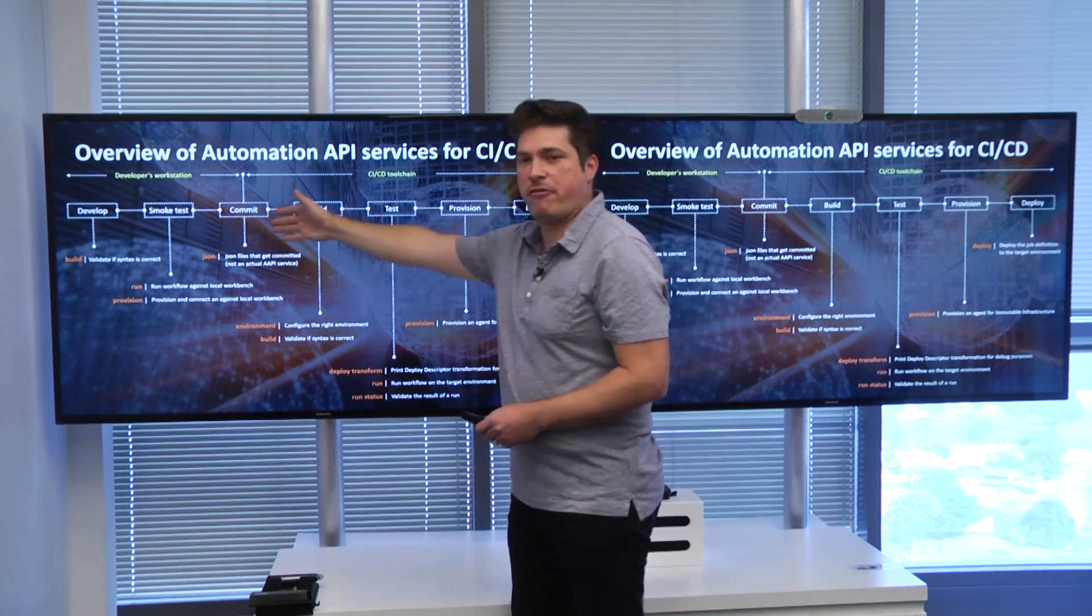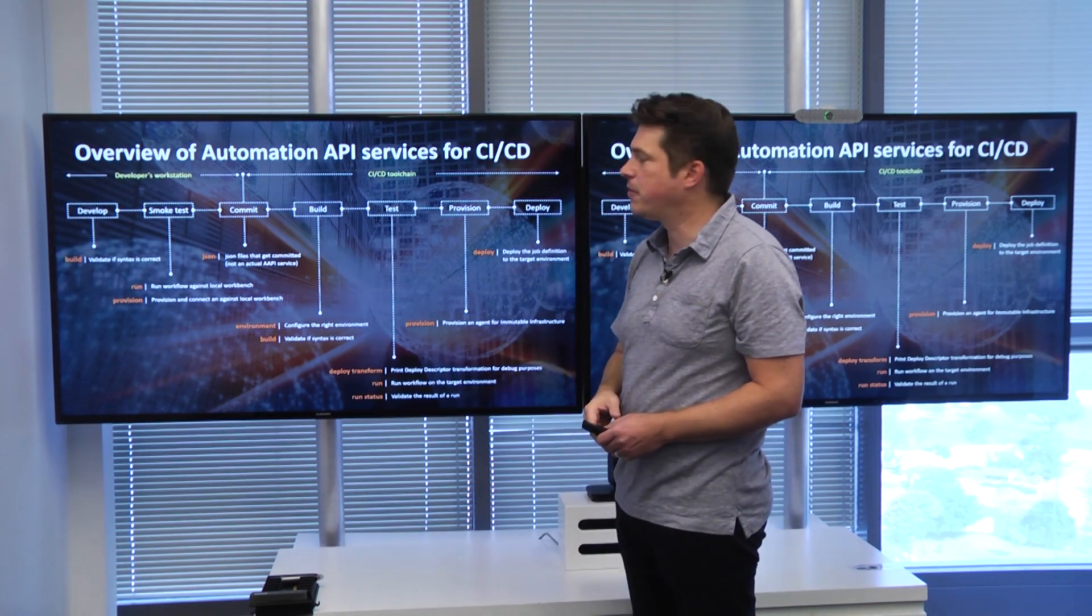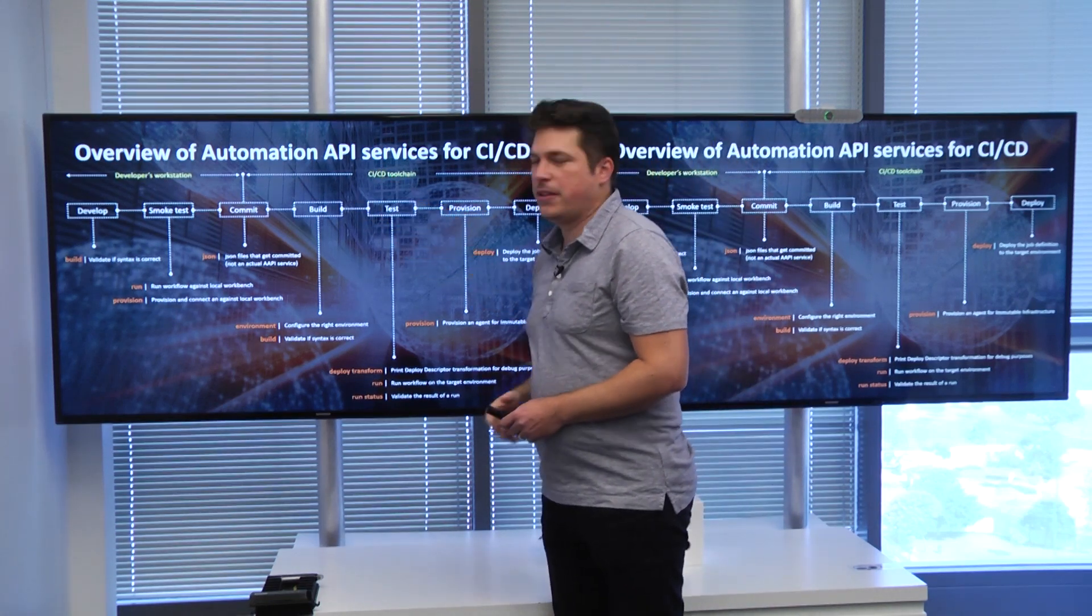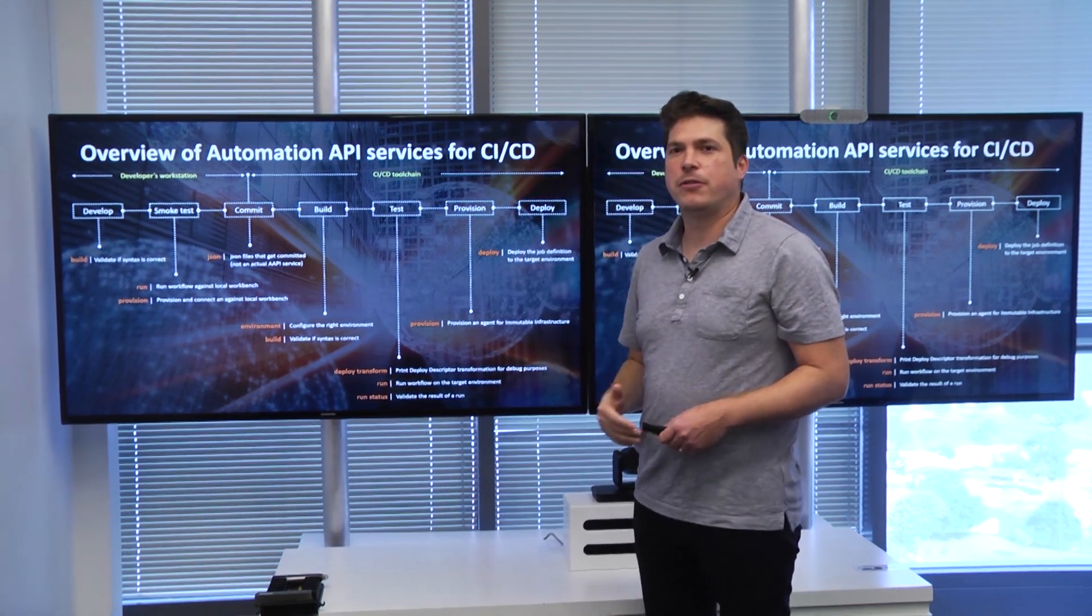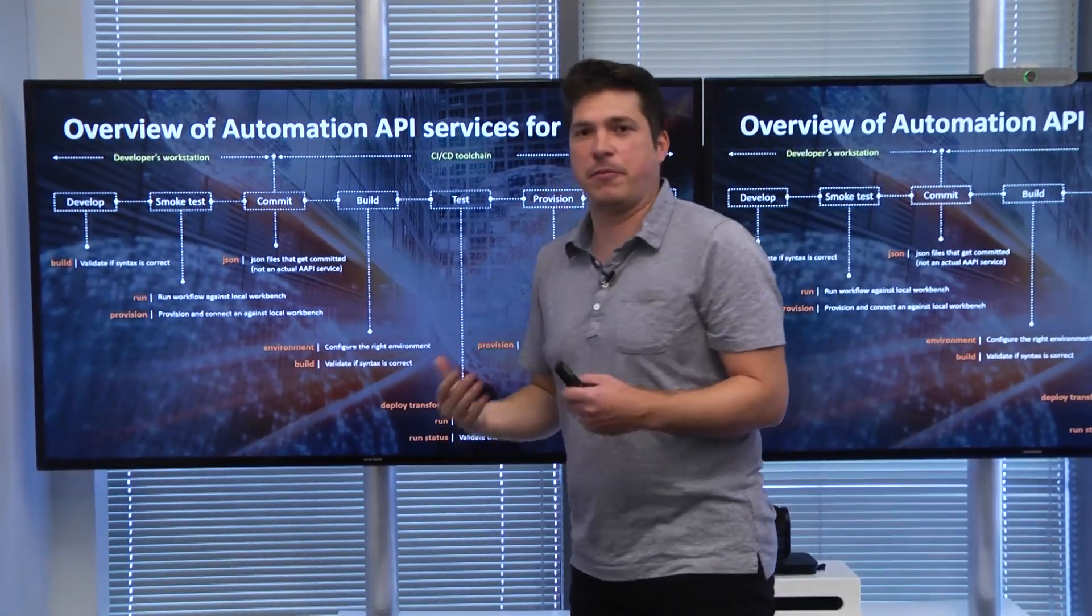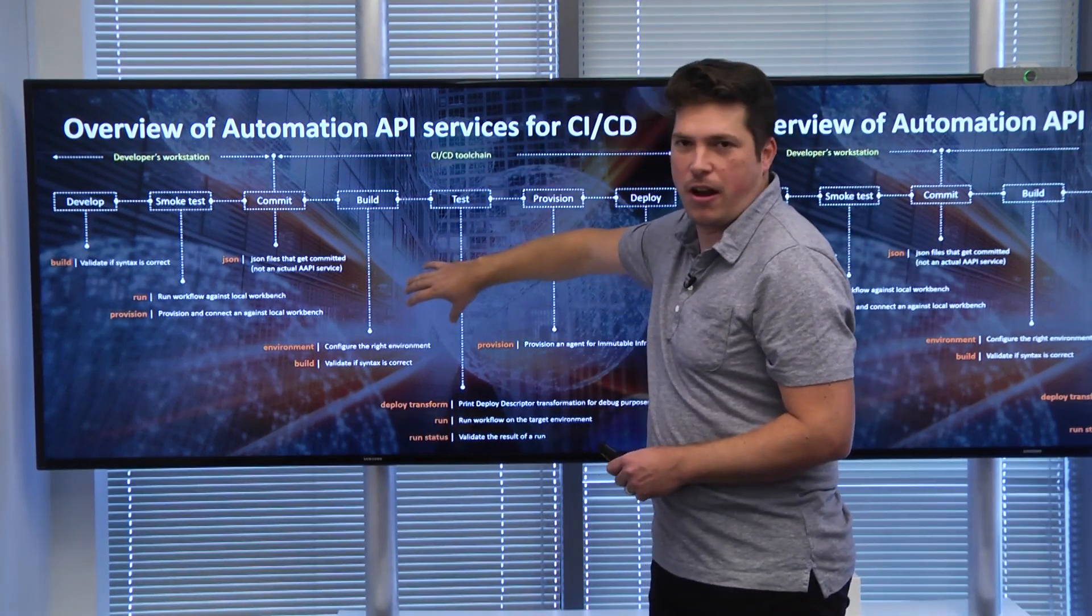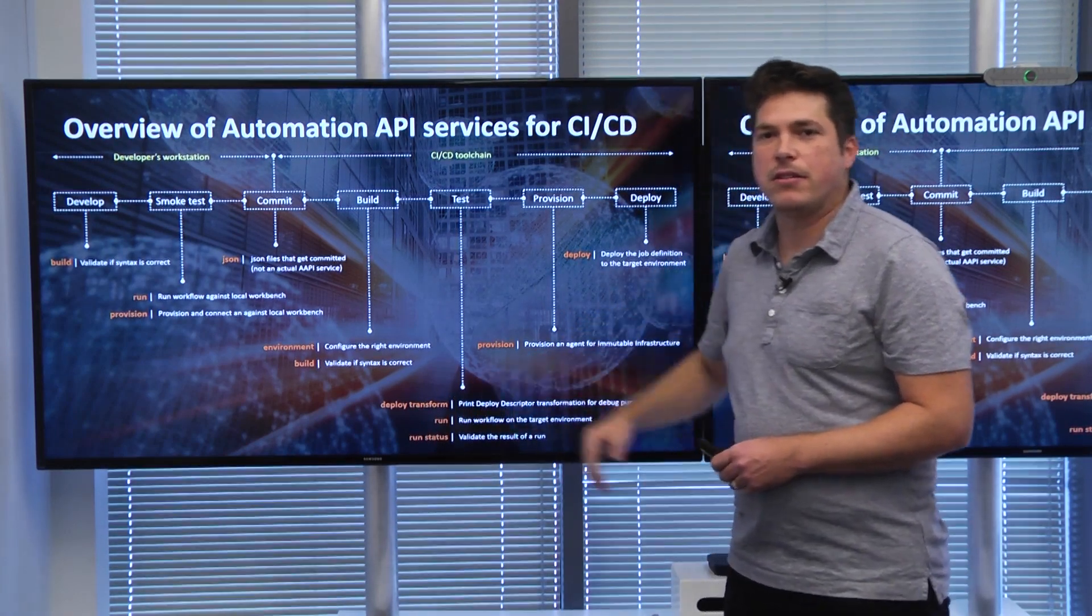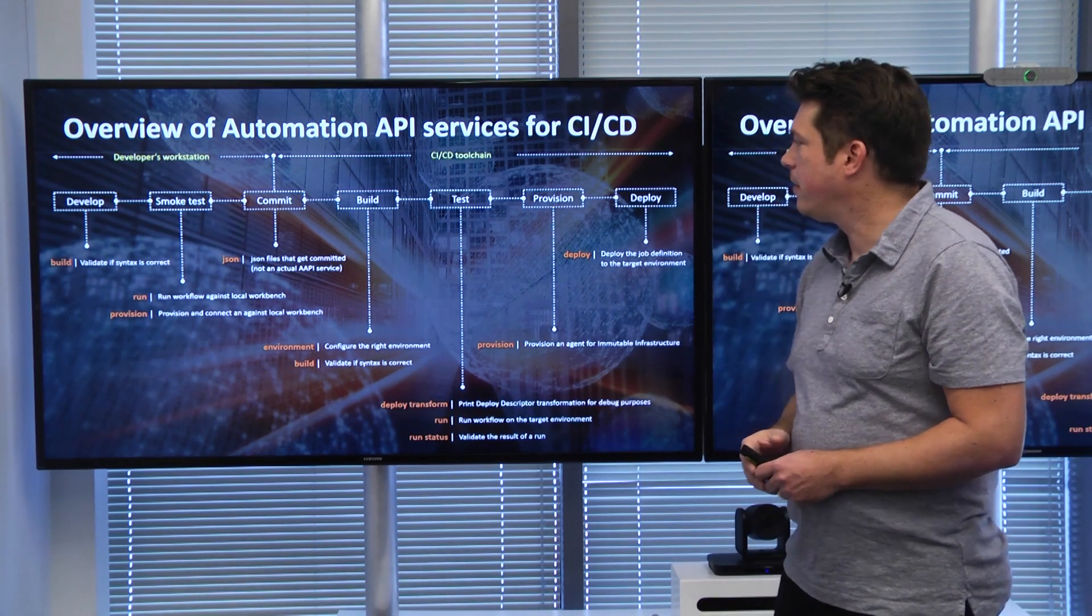Once we're happy with our results, we do a commit. We put the JSON file into our Git repository, and then, as part of the automated CI/CD pipeline, we do the build automation. First in the example, what we do is we configure the environment using the automation API environment service. Once we have set up the environment, we can build the syntax again on our target environment. The difference here is that we can use something like deploy descriptor. The deploy descriptor will update our JSON file to match the target environment.